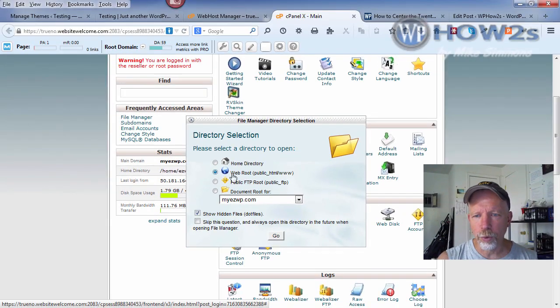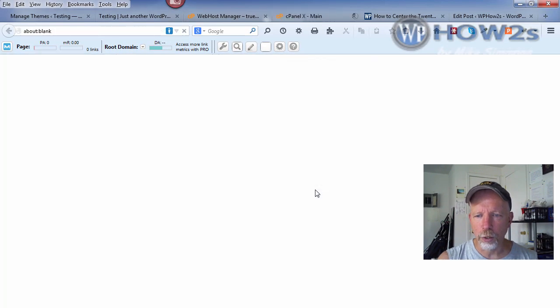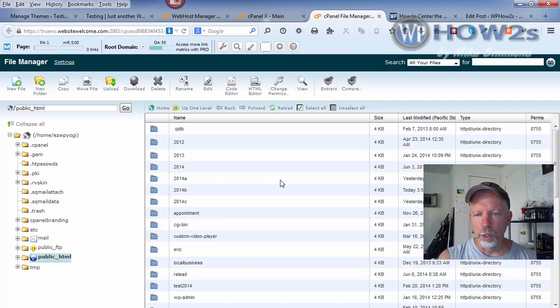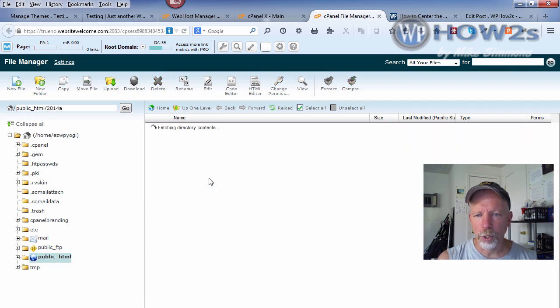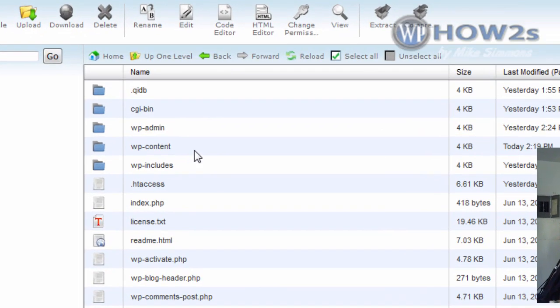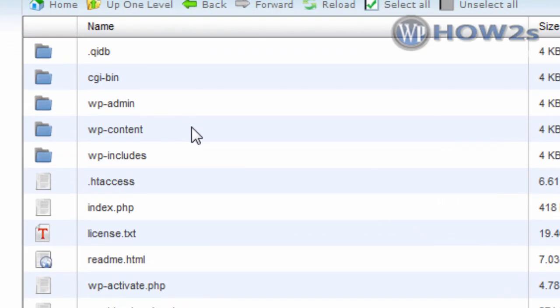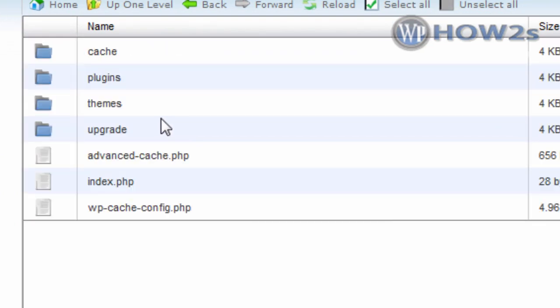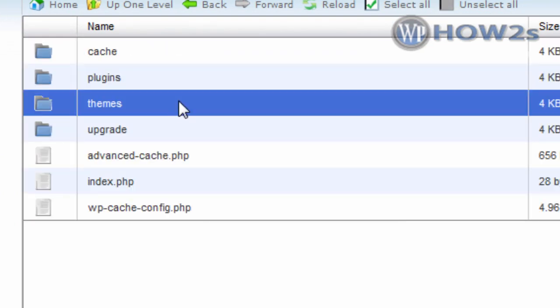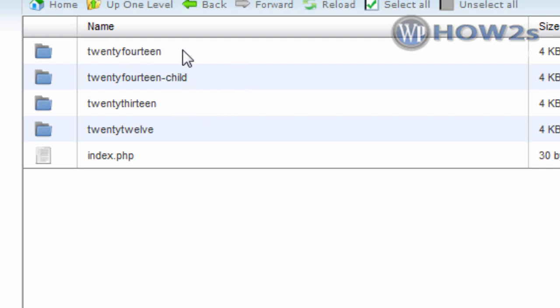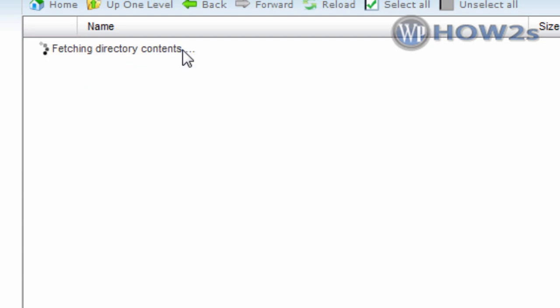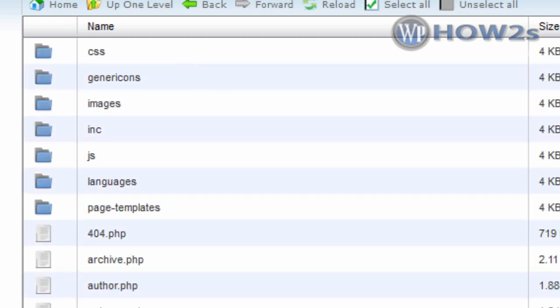We want to open the web root, click on Go. I have a bunch of subdomains here, you probably don't. Double click on wp-content, then double click on themes. You'll notice I have 2014 child, which is what you'll need. But first we're going to open the parent theme, which is the 2014 theme.